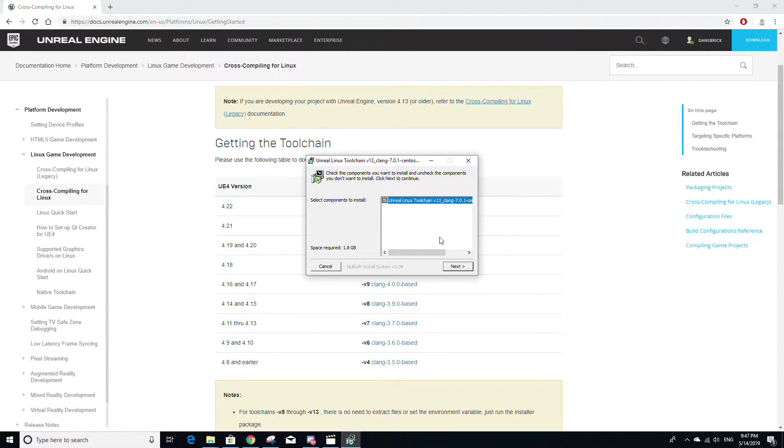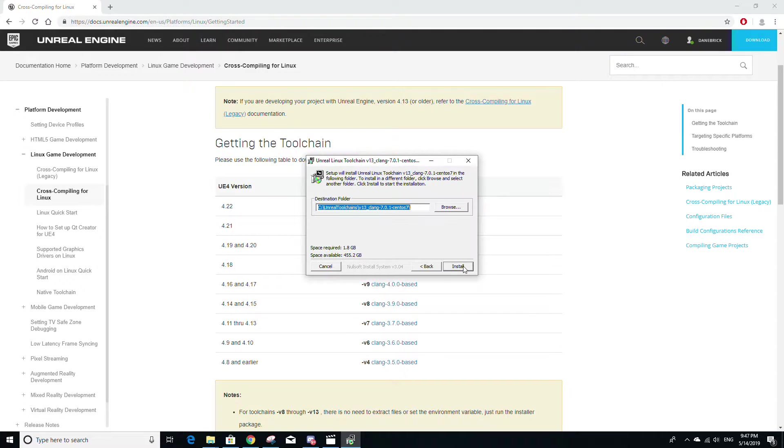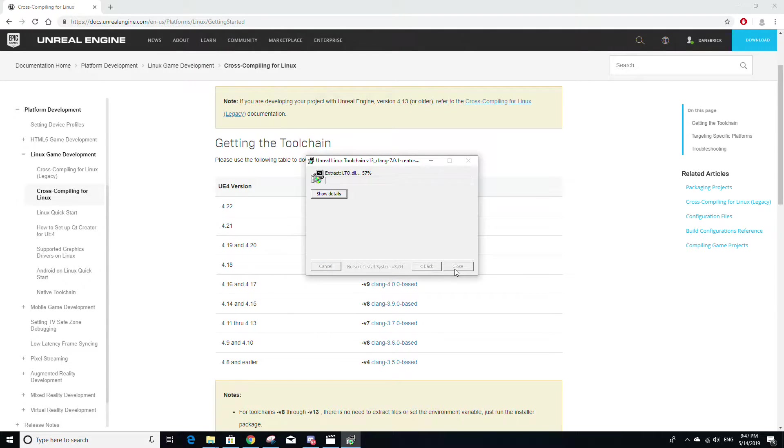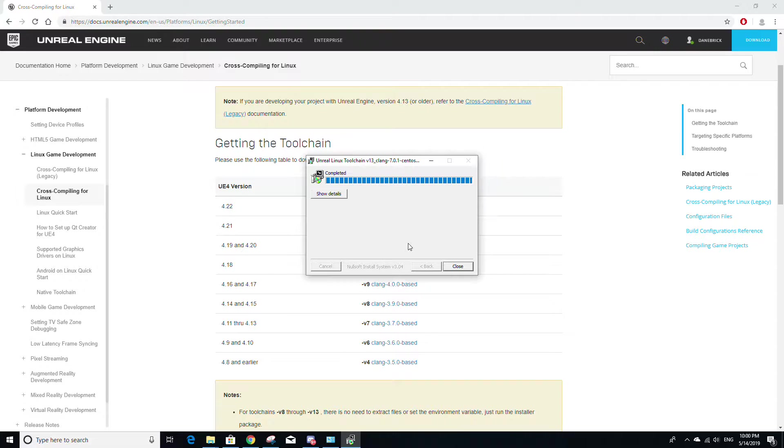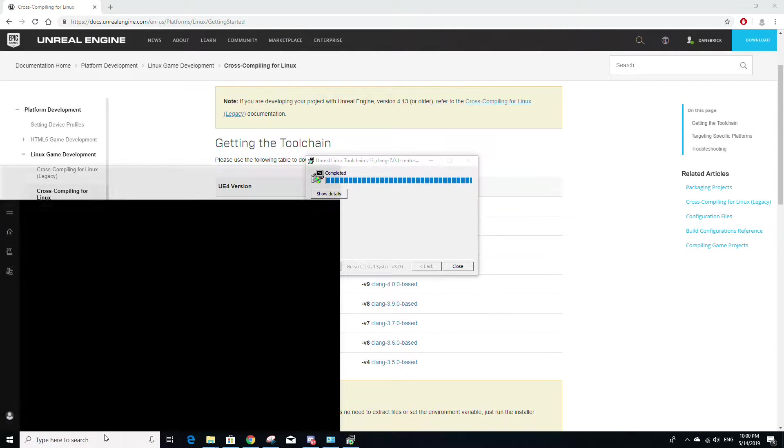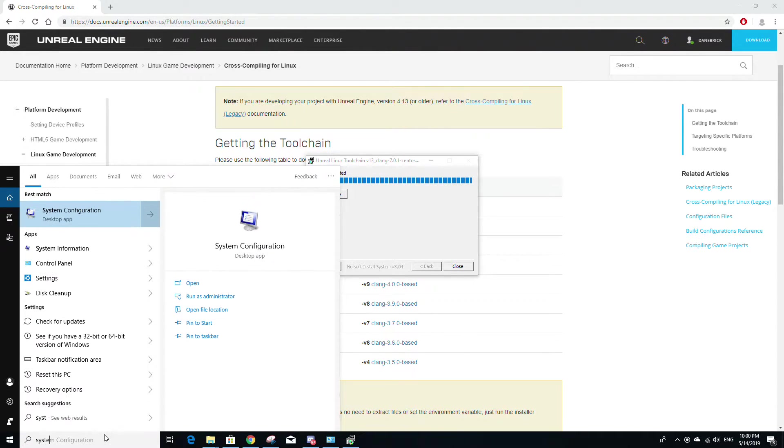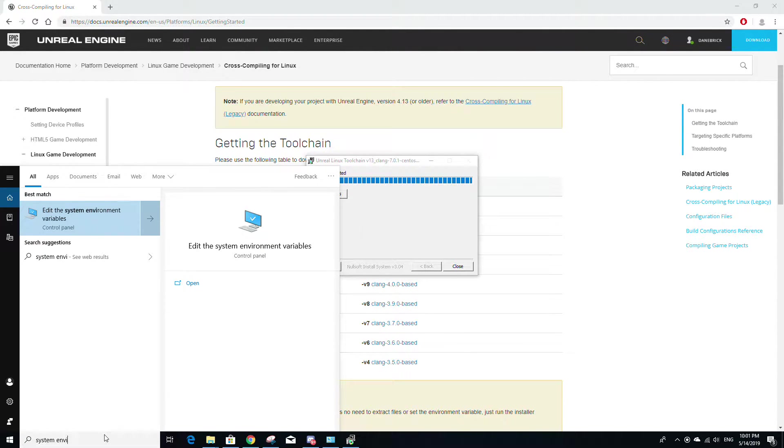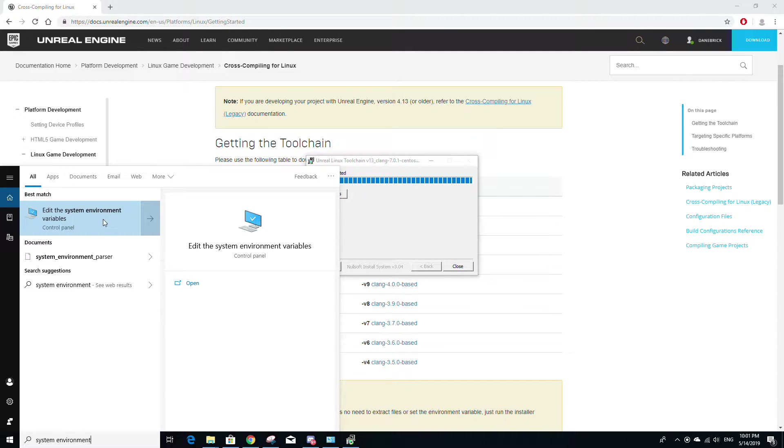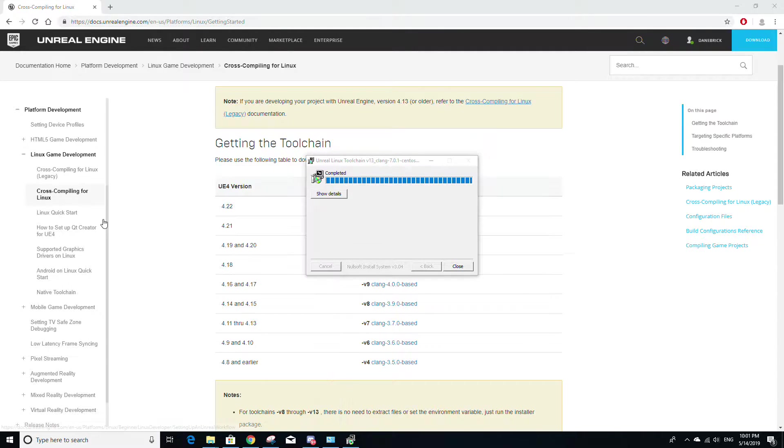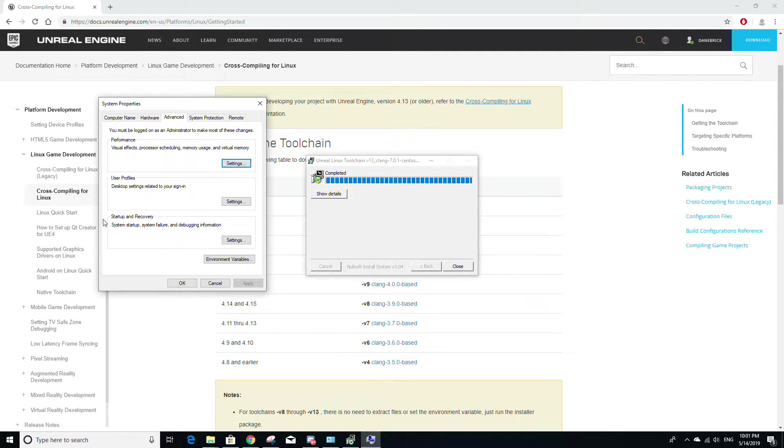Then all you need to do is click next and then install and wait for this to finish. Once the tool chain is finished installing, we now have to add a new system environment variable. So go down and look up system environment and you should see something called edit the system environment variable.